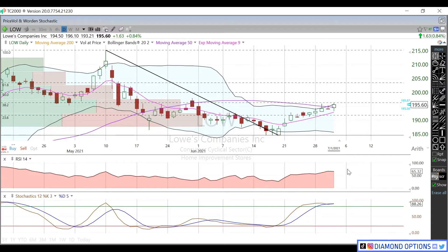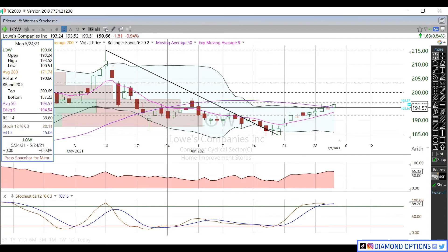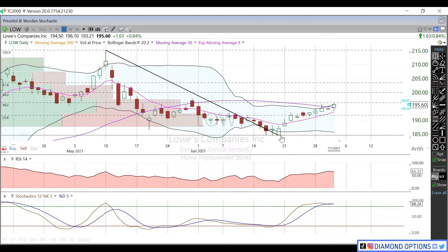RSI is a little overbought at 65 and stochastics at 88, so we need to reset that. We need to focus on the EMA and 50-day moving average as they're starting to converge — we're looking for a crossover. Whenever a smaller moving average crosses over a larger one, that gives a bullish signal. You can see the opposite happened previously: a smaller moving average crossed under a larger one, causing a bearish move that pushed price down to the $185s.